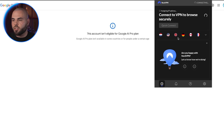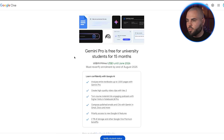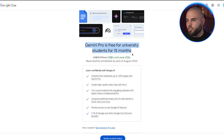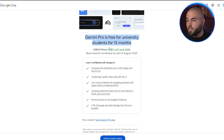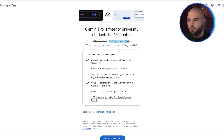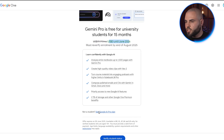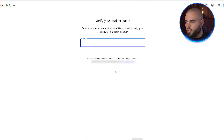Connect to any United States server — I typically use New York because it's fast and reliable for this specific process. Google offers something called the Google AI Pro Student Plan, which gives verified students 15 months of completely free access to all their premium AI tools, including Veo3. But here's what nobody tells you: you don't need to be enrolled in a US university to get it.